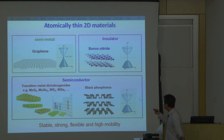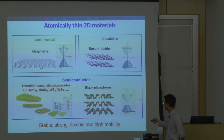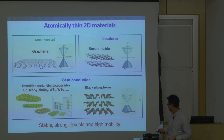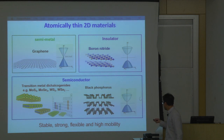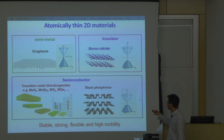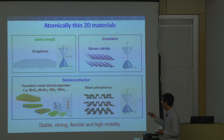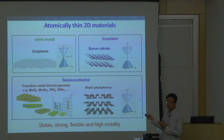All these 2D materials share many great properties. For example, they're mechanically stable, strong, and quite flexible — you can stretch them a few percent without breaking them. Some of the materials have very high mobility. For example, graphene has the highest mobility of all materials at room temperature. You can actually even see the quantum Hall effect at room temperature for graphene.